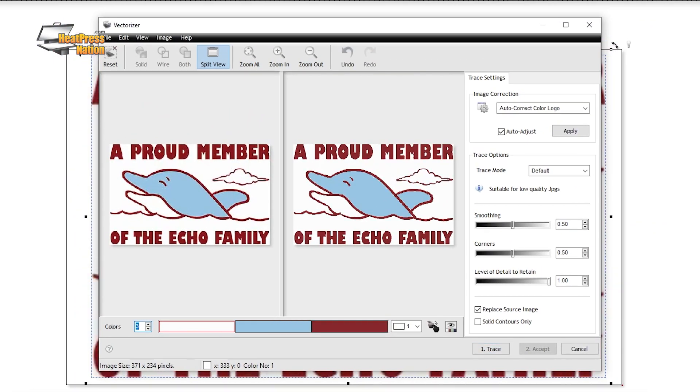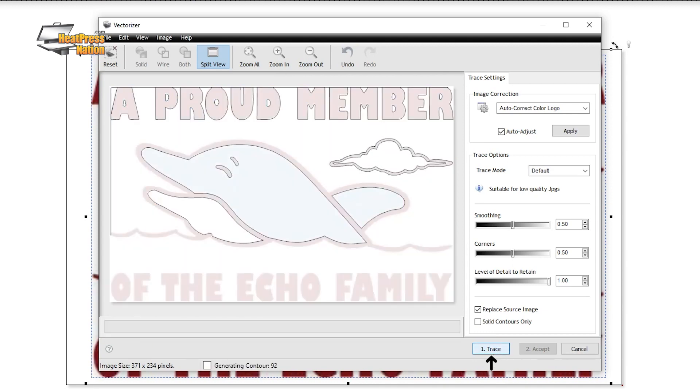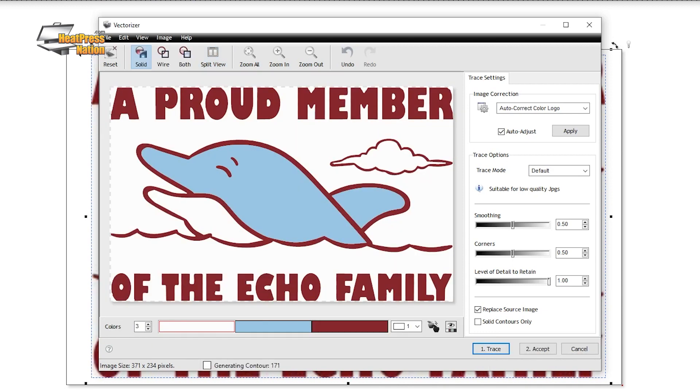Once you're settled with your settings, click that trace button on the bottom right to let the vectorizer run through a second pass. And if you're happy with those results, go ahead and click accept.